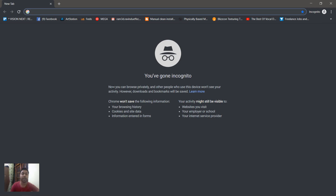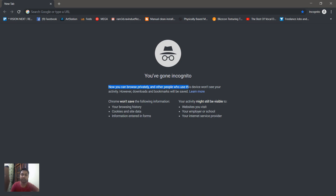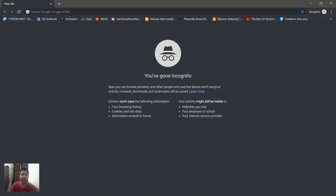Now you can browse privately and other people who use this device won't see your activity. You can see your history. Chrome won't save the following information: cookies and site data, information entered in forms, and your browsing history. Then you can hide it and use your browsing history.